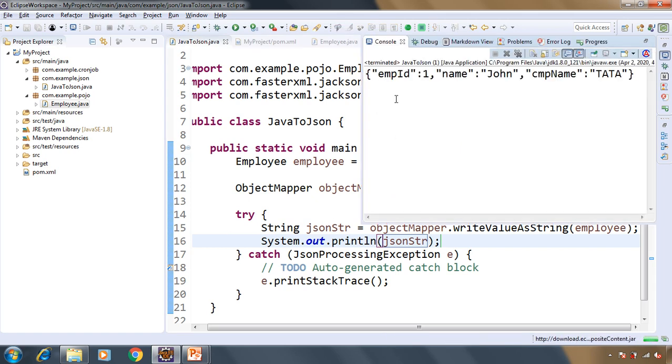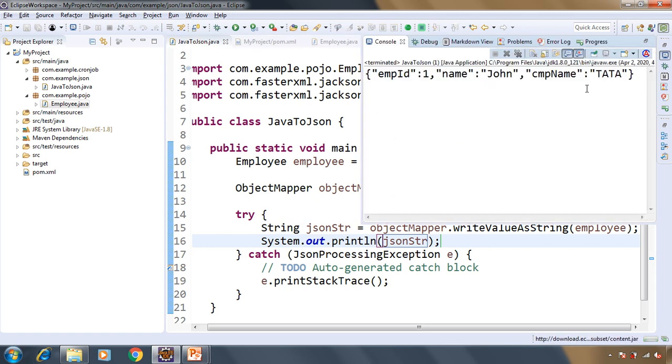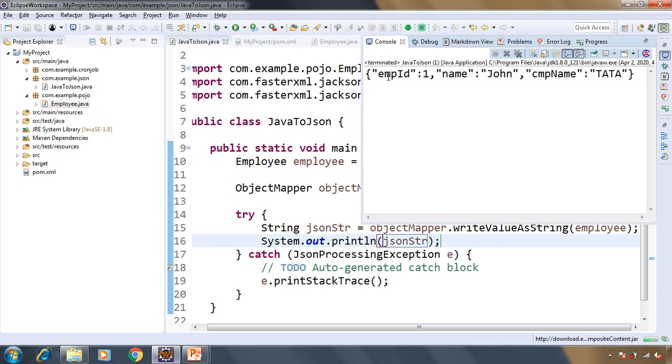See we got JSON string. This is the JSON that is being converted from our Java object, in our case it was employee object. This was having the employee ID field, name and company name. This is how you can convert your Java object into JSON string using Jackson library.